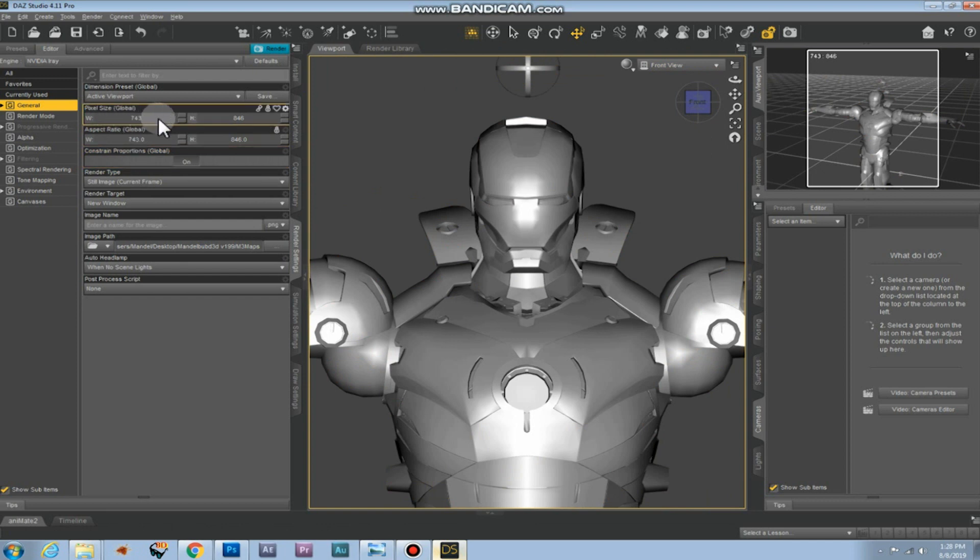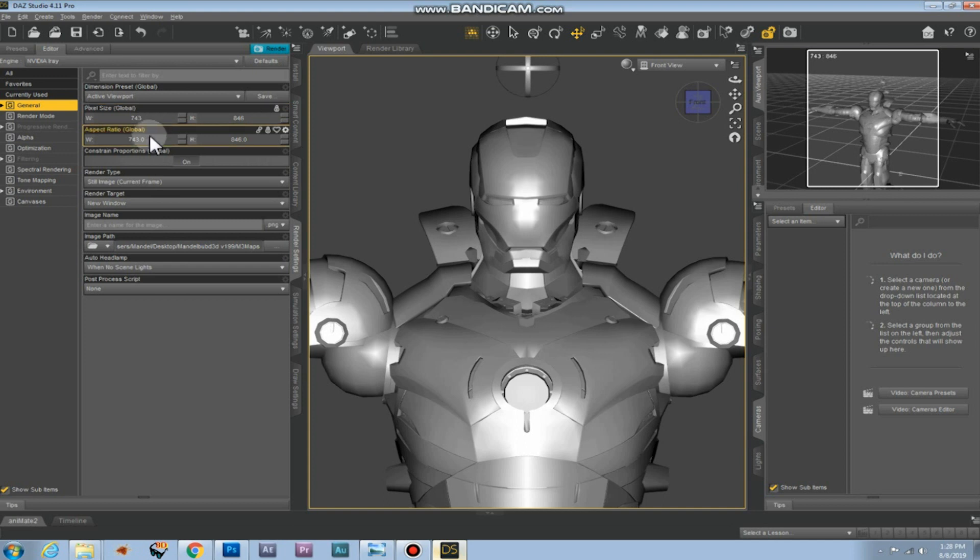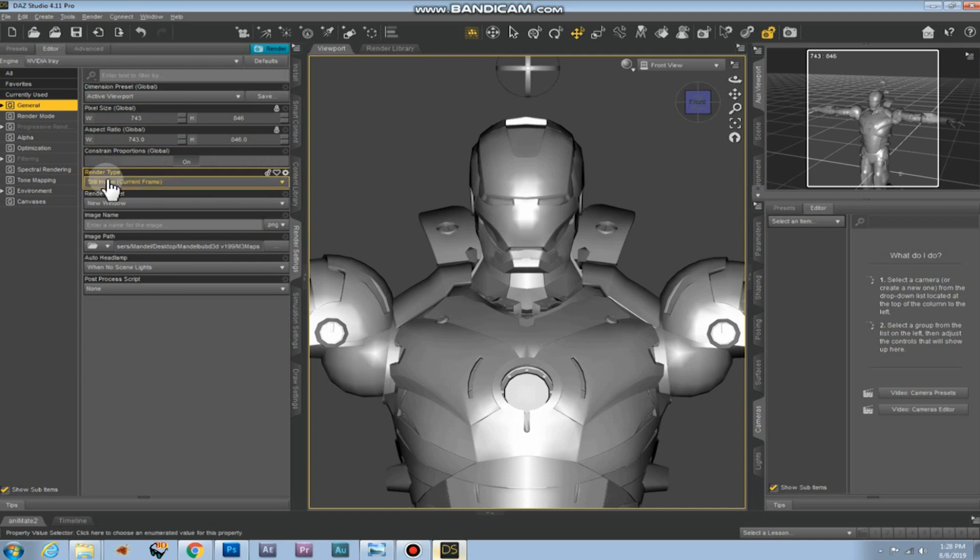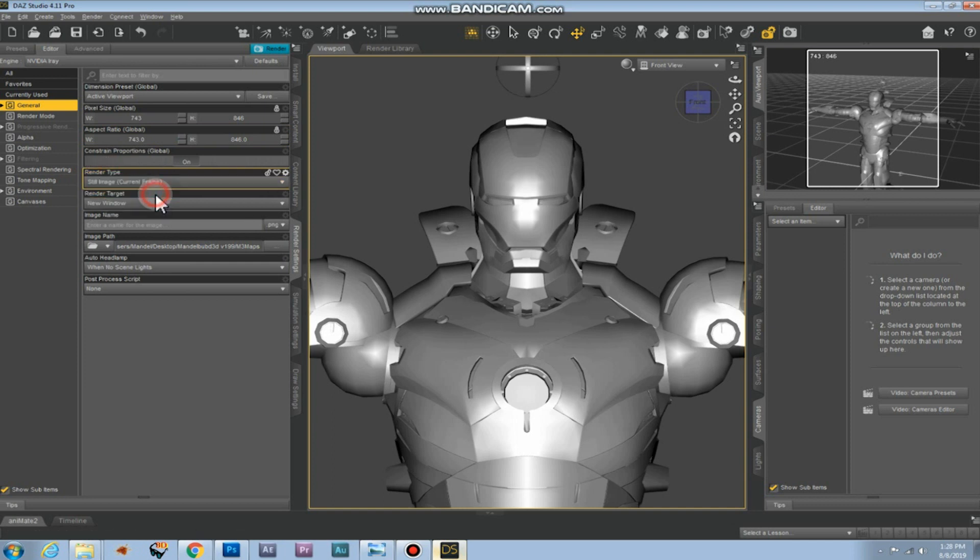Here we can also change the size of the height map. If you want to change the size you can do it of course. I'll just leave it like this for now. You can change the aspect ratio. Here you can change the render type. We need a still image.